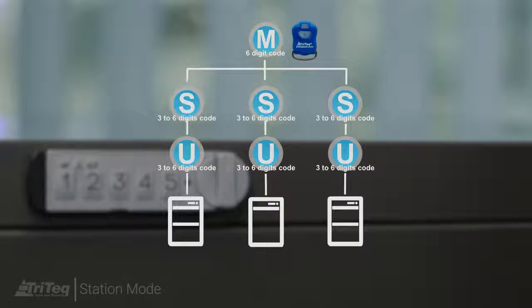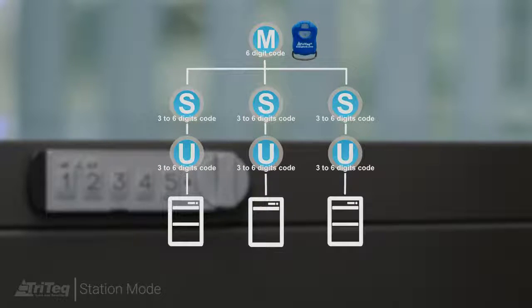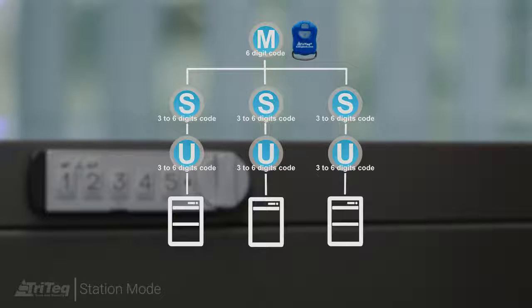In this example, multiple locks are controlled by one master code and separate supervisor codes.